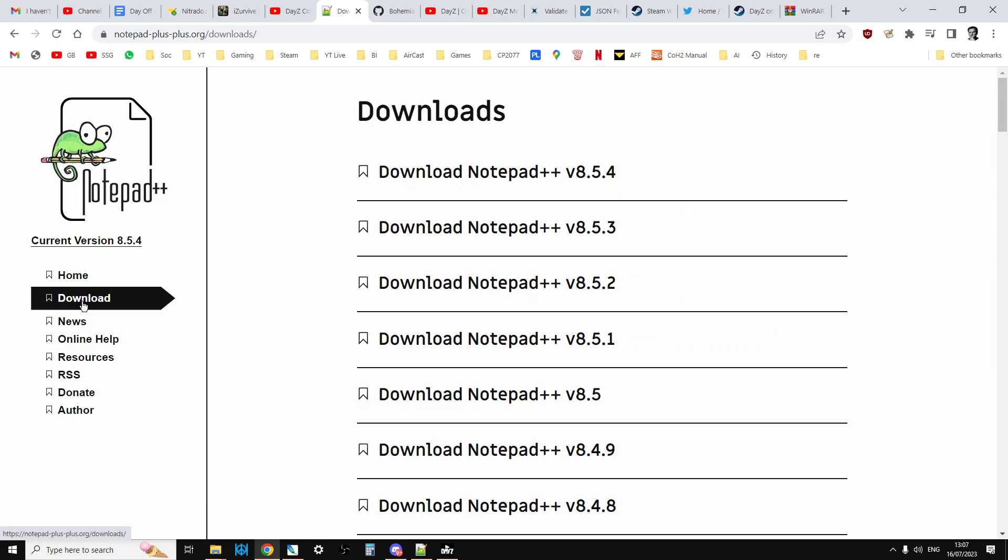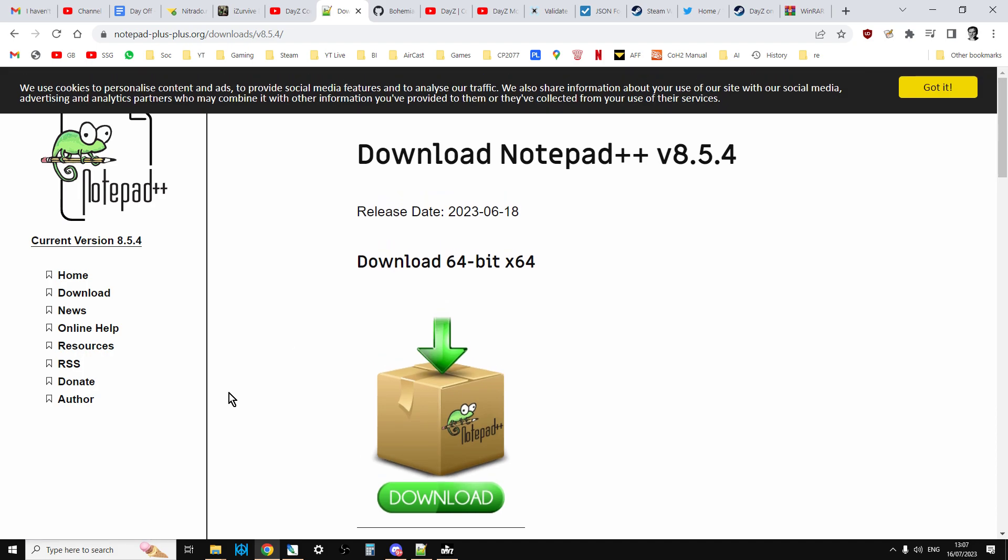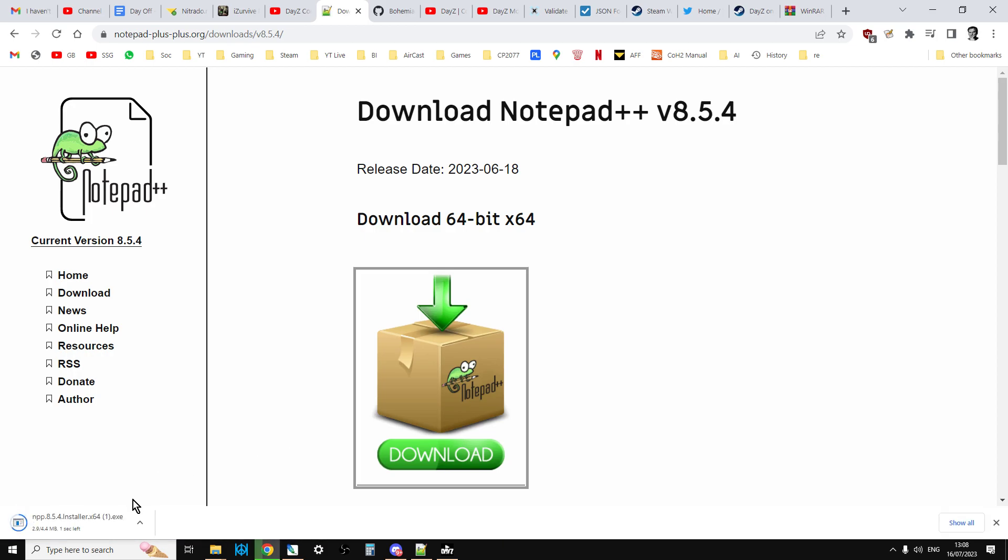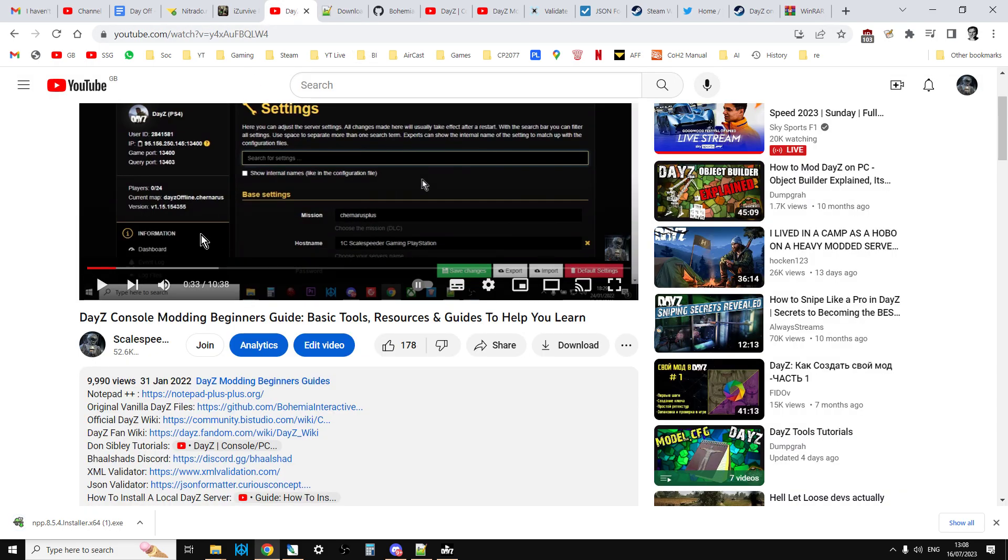To actually get Notepad++, you have to click on the download link and then download the latest version. That will download a .exe which you can double click on, and that will install Notepad++ on your computer.